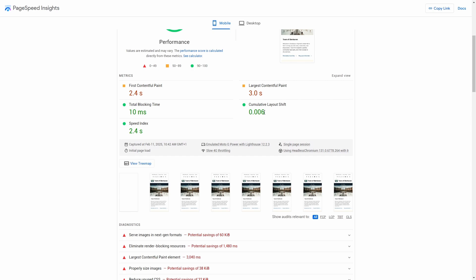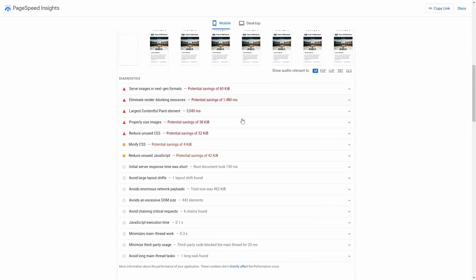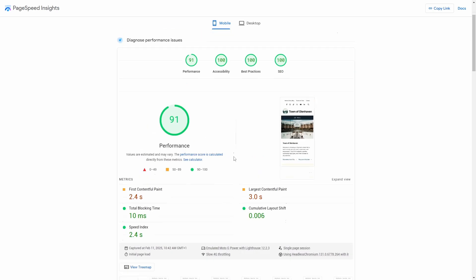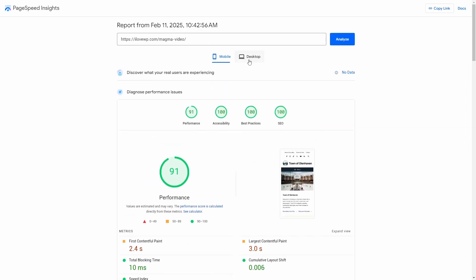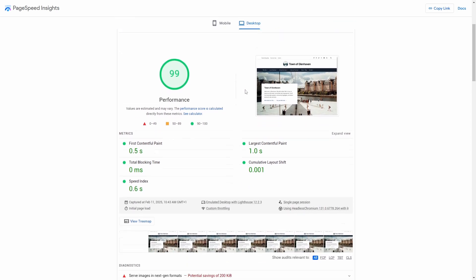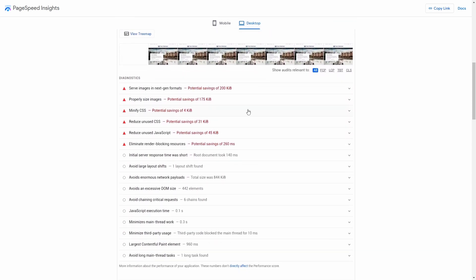That said, caching is always a good idea. It helps reduce load times, improves Core Web Vitals, and ensures a smoother experience for visitors. Let's see the current scores before applying any optimizations.